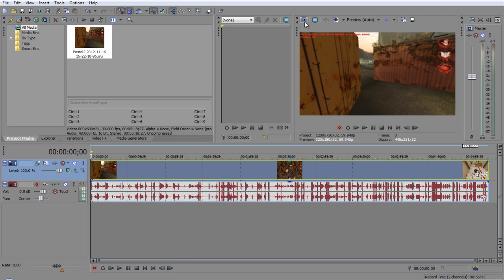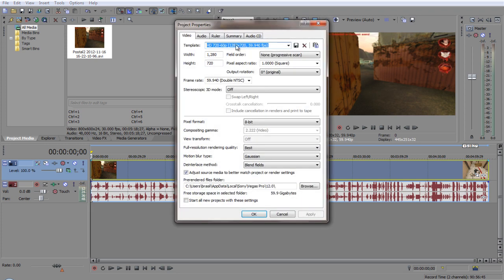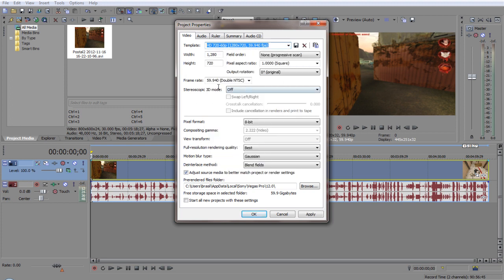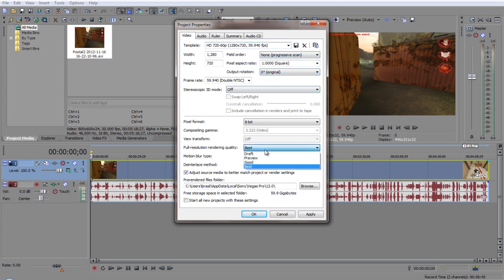Then you want to go up here to project video properties. Just copy down what I have here. So it's HD 720 60p, so it's right here. You want to do 1, it'll do it automatically here if you do this. Frame rate 59.940. Leave this the same. Full resolution render quality, change it to best.